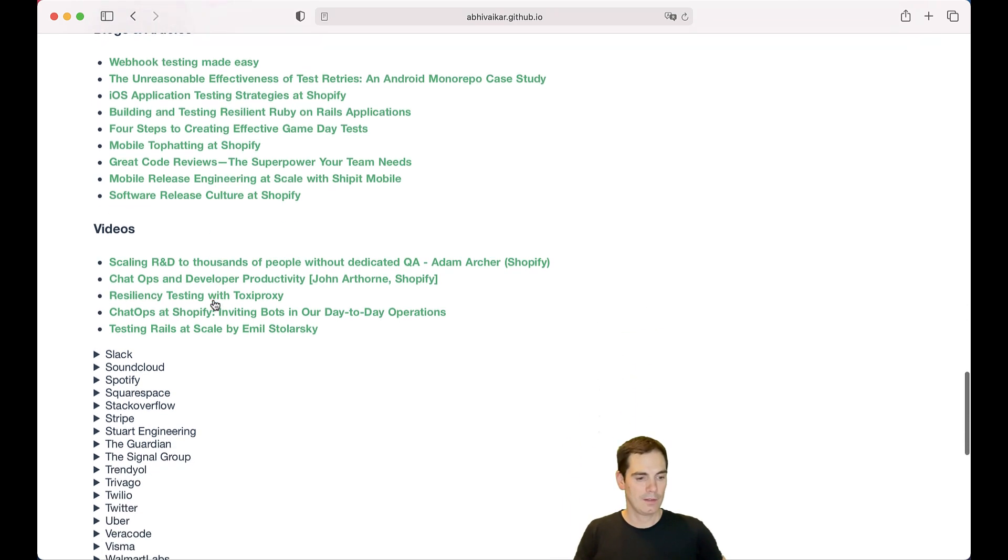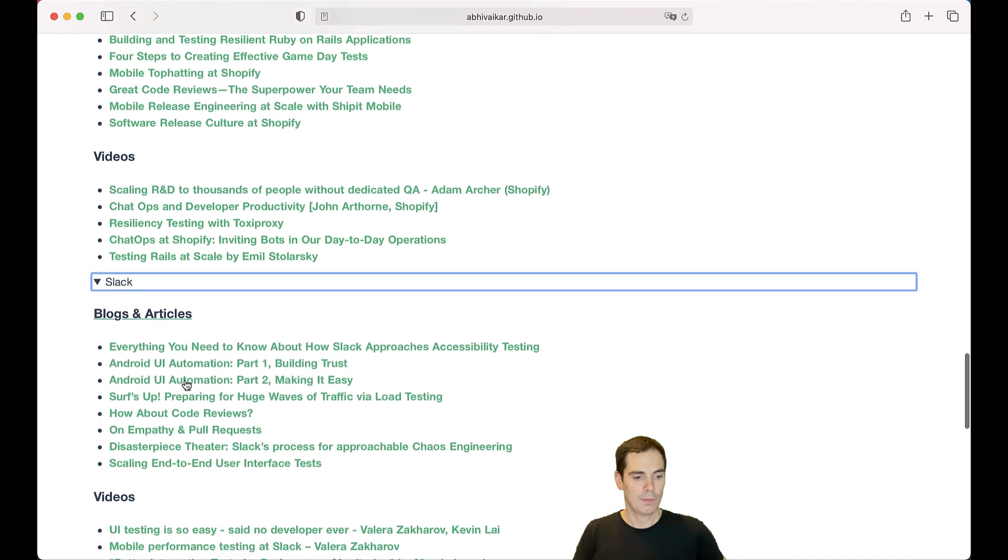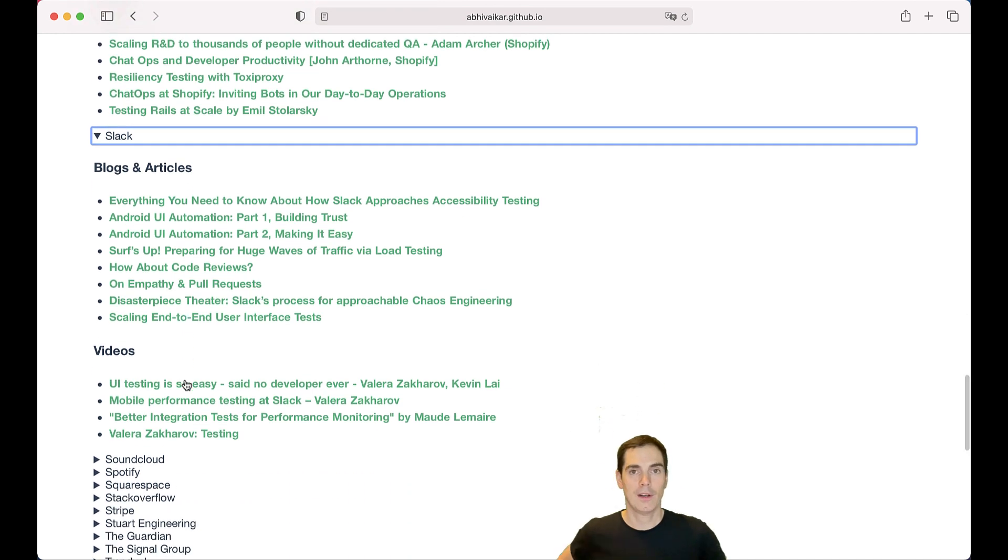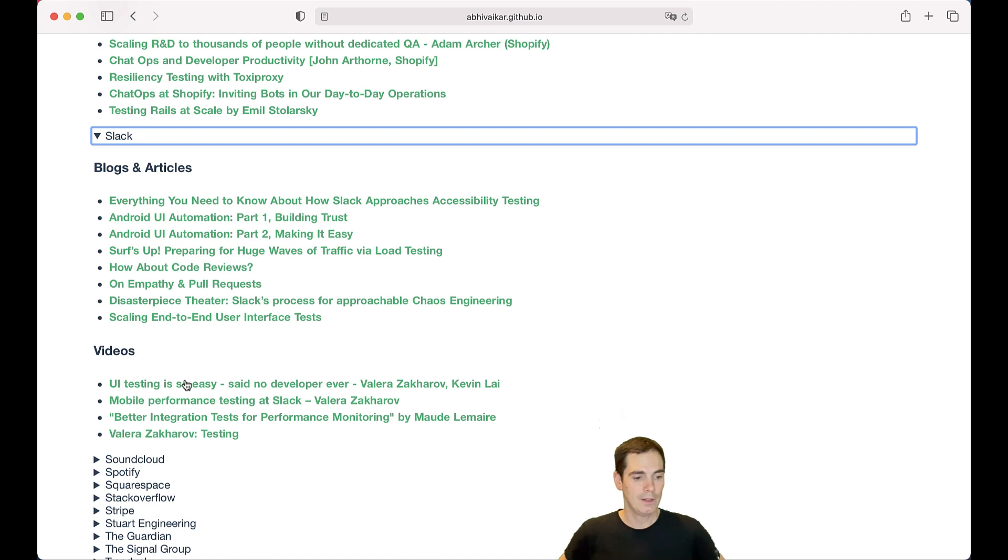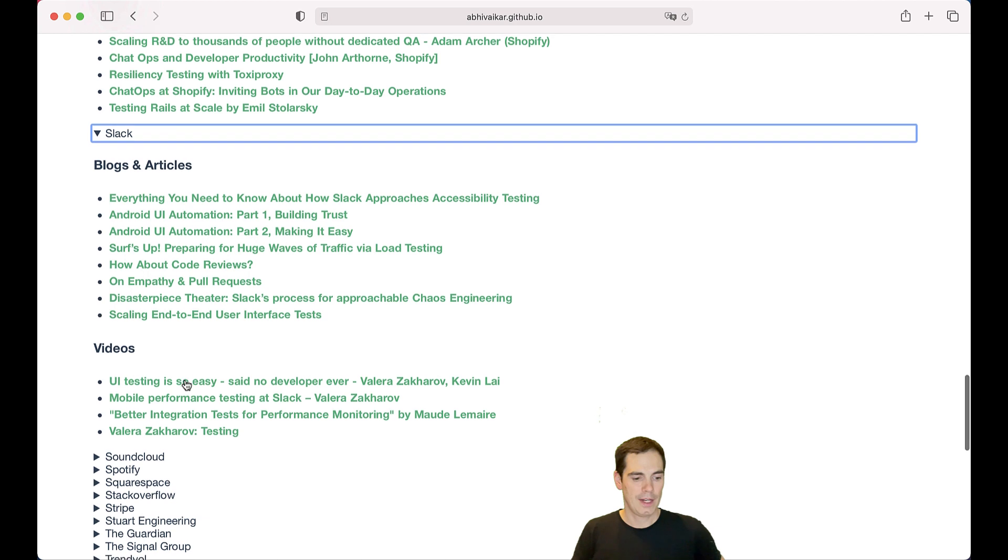But let's take a look at Slack. What is Slack doing in terms of software testing on their own products? They also published a series of blog articles on how they do Android UI automation, building trust, and making it easy to use. Furthermore, they provided some videos like UI testing is easy, said no developer ever. So it sounds like a fun video, but I think there's a lot of learning insights for you as well. And the list goes on.